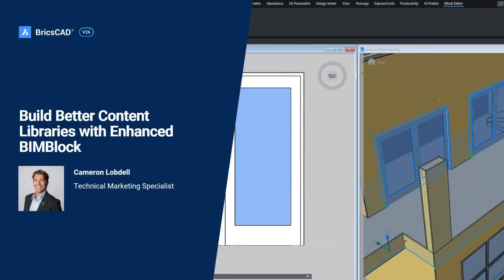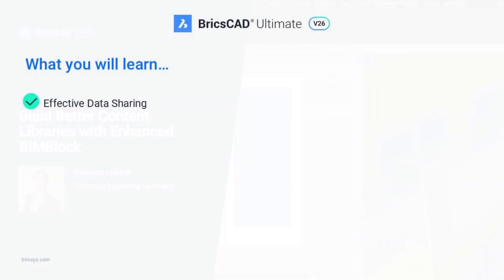Welcome to this breakout session on the new BricsCAD BIM block. In the next few minutes I'll cover the importance of effective data sharing in subcontractor workflows.